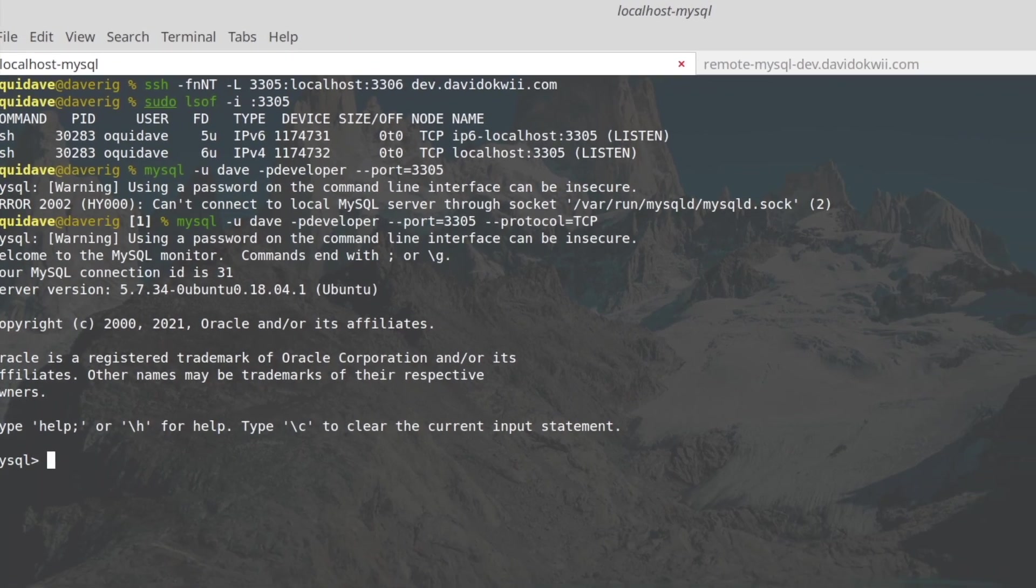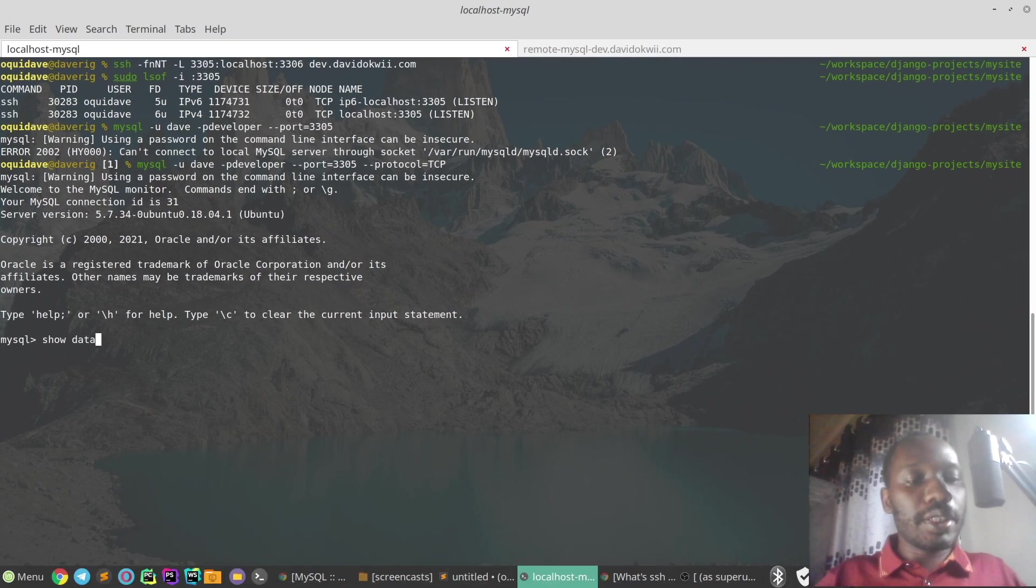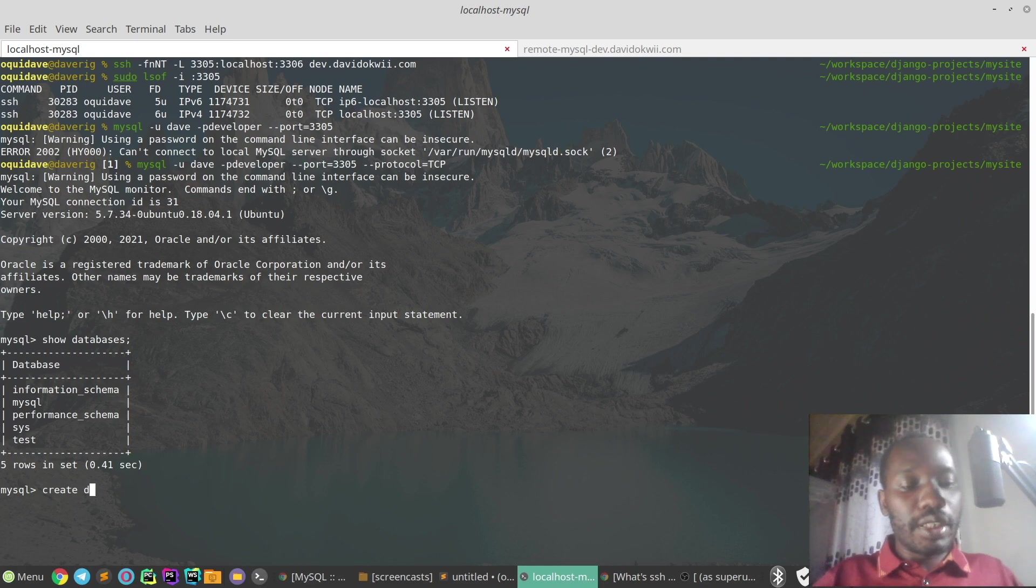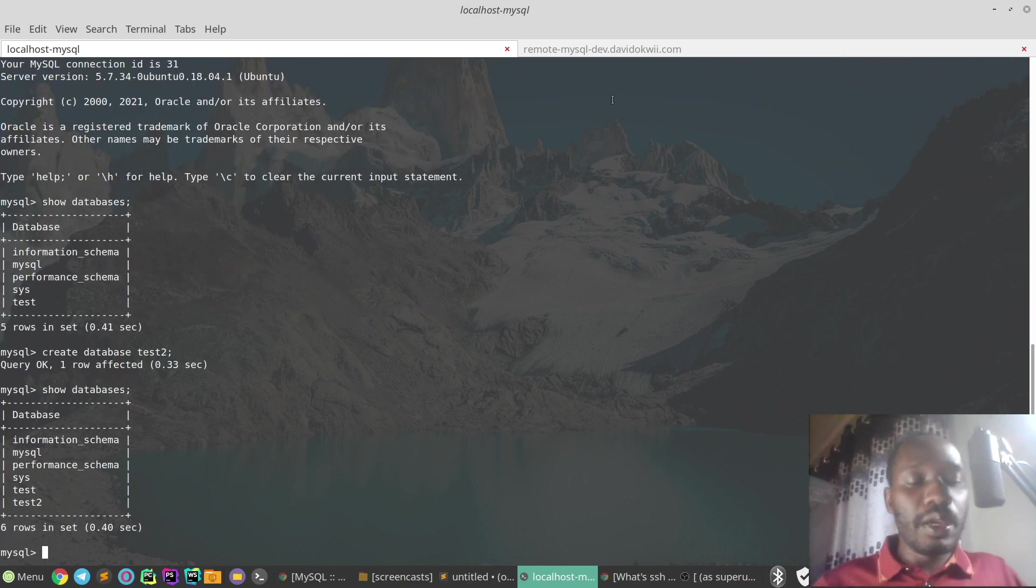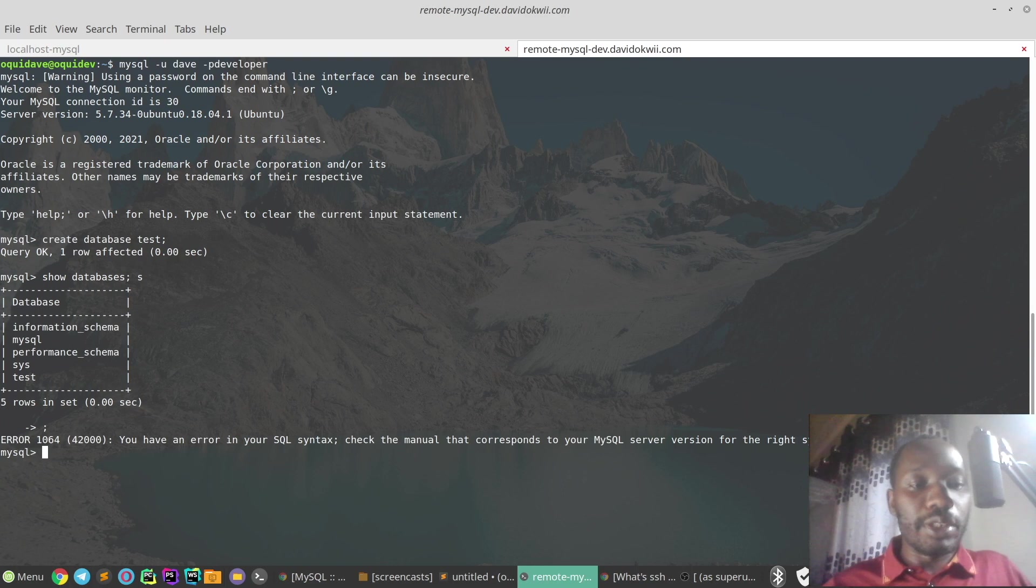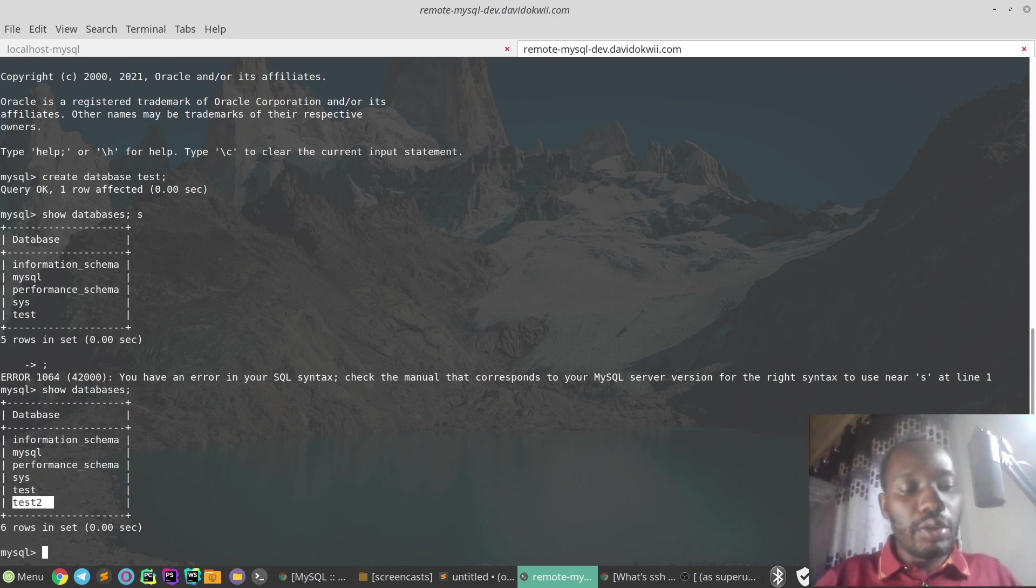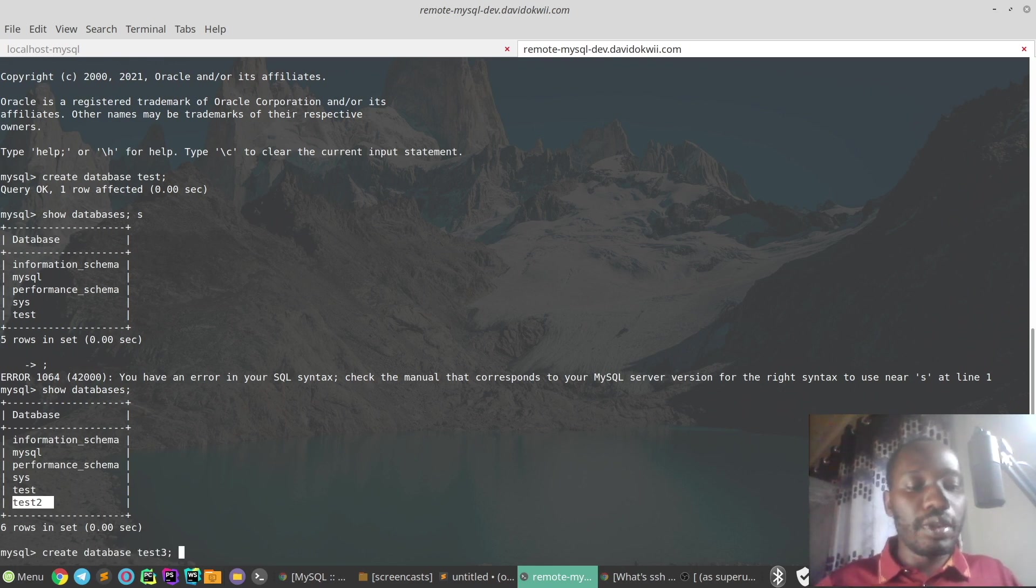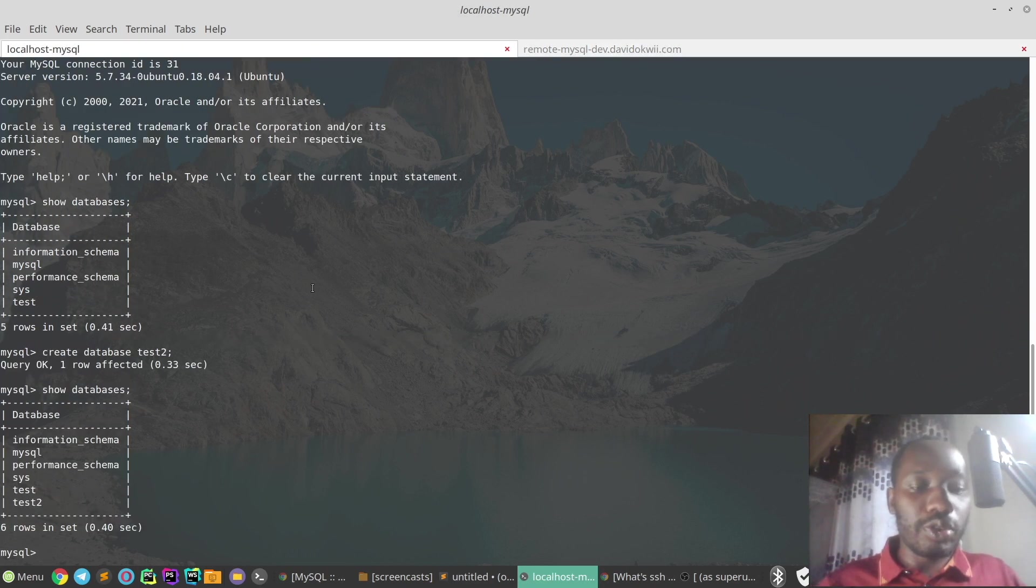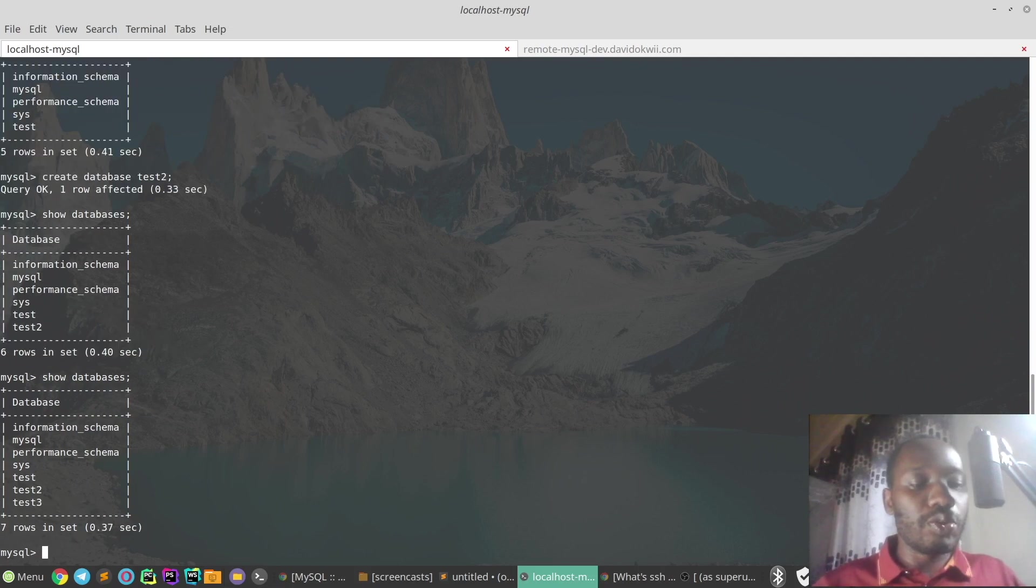So I'm just going to show databases right here and there you go. We can just create a database, let's call it test_two. And when we go to our remote MySQL server, that database should be able to show. So test_two is right here. And when we create database test_three, database test_three should also be reflected on our local connection. It's right there.